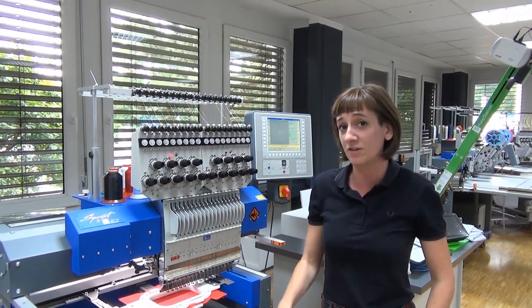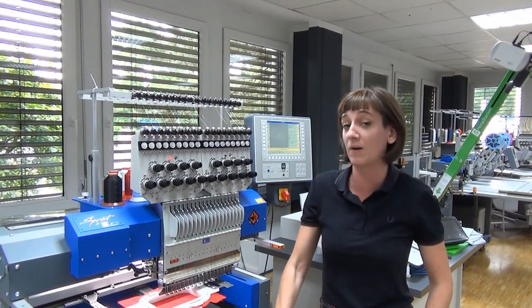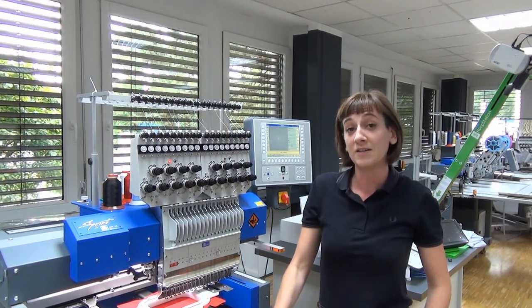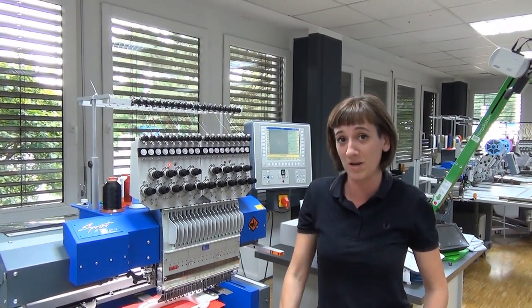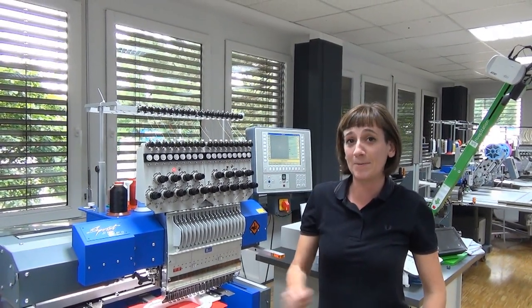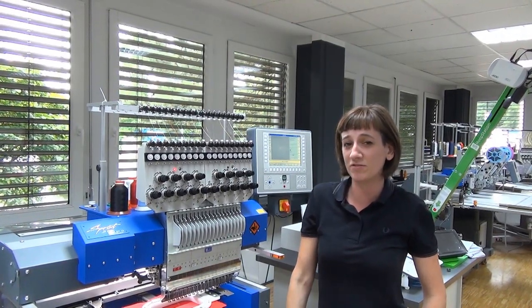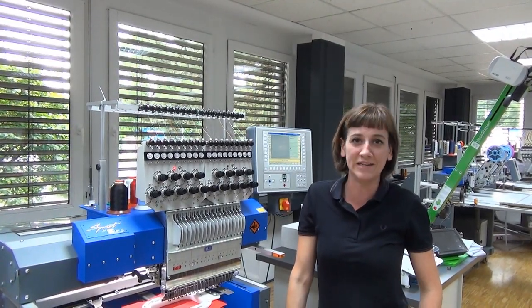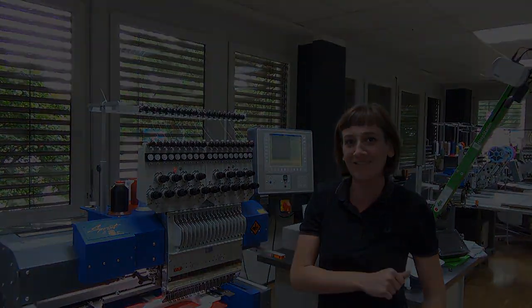I will show you what kind of material to use, how to set up the things in the digitizing software - this will be the main part - and give you some more small tricks you might need in the future. Right, let's get started!